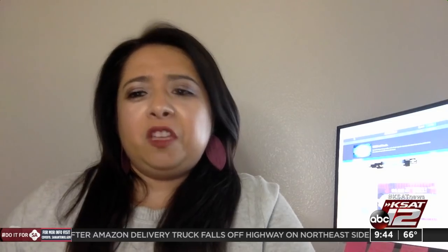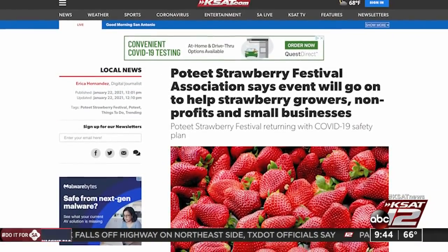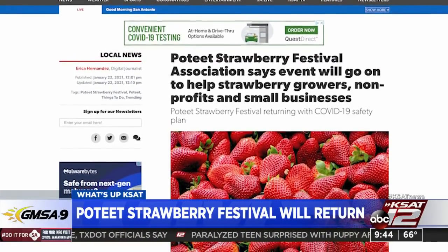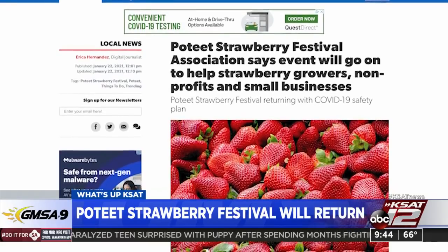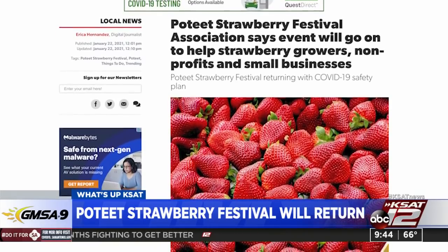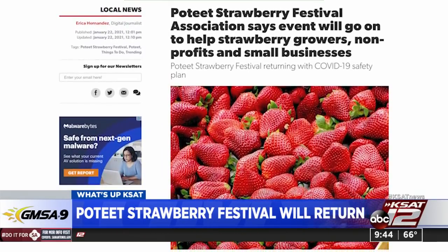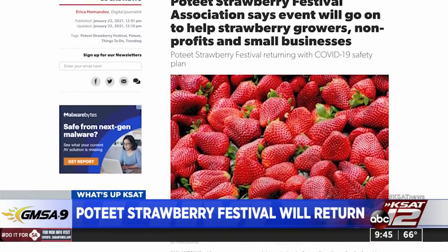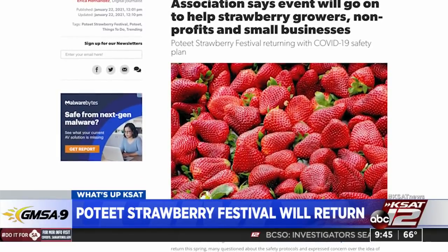Several stories are trending on KSAT.com, including the return of the Poteet Strawberry Festival. While some Fiesta events are getting canceled for this spring, the Poteet Strawberry Festival has announced it will return in April to help nonprofit organizations, small businesses, and local strawberry farmers. Their safety plan includes plexiglass on all food booths, extra sanitation stations, social distancing in entertainment areas, required masks, and monitoring of attendance. Last spring the festival was canceled due to the pandemic, hitting the association hard. This year's festival will be April 9th through 11th — tickets are not on sale yet but will be soon.